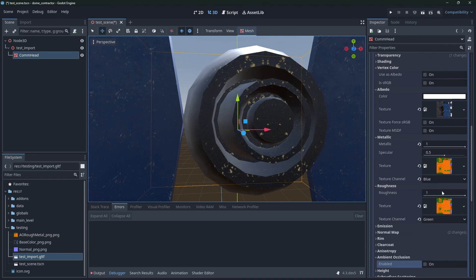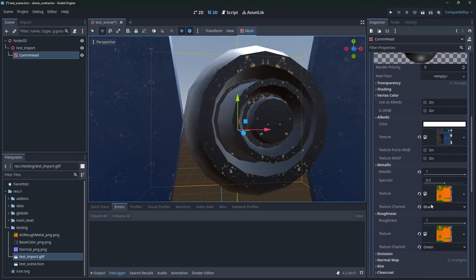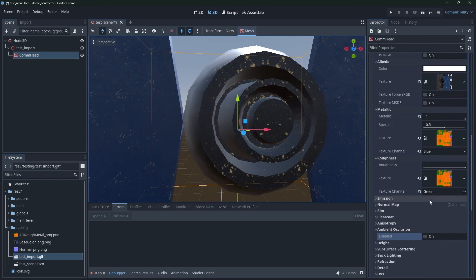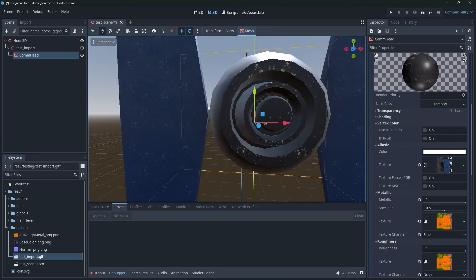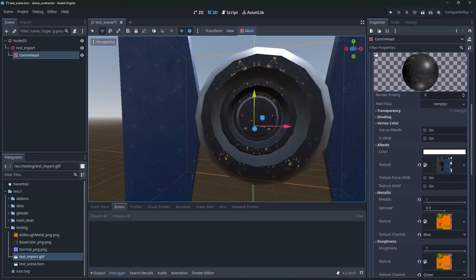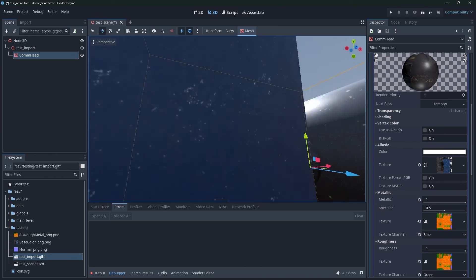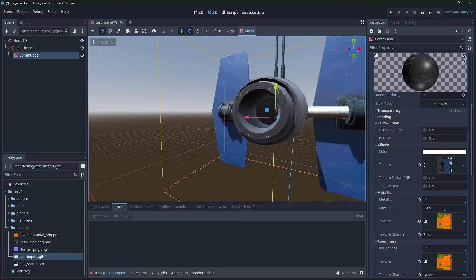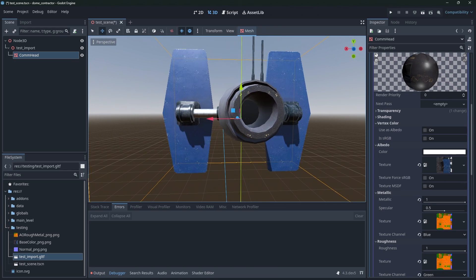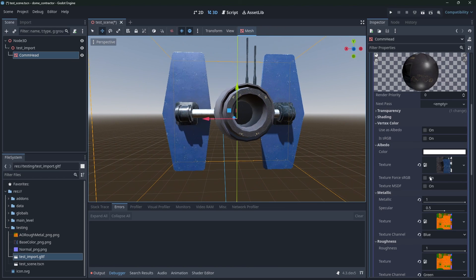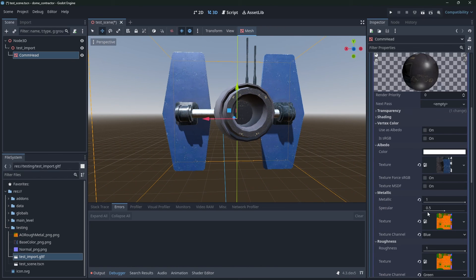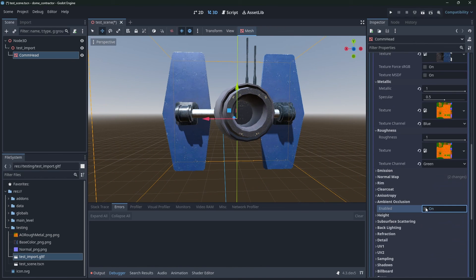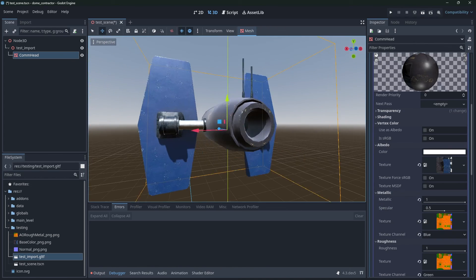And ambient occlusion, if I turn that on, then that works. That looks pretty good. It's working a lot better. Maybe what does it look like from the side? We'll see. Yeah, so that gives more accurate kind of lighting for the model.